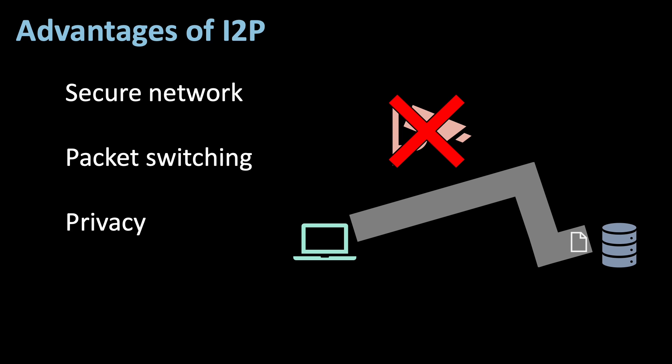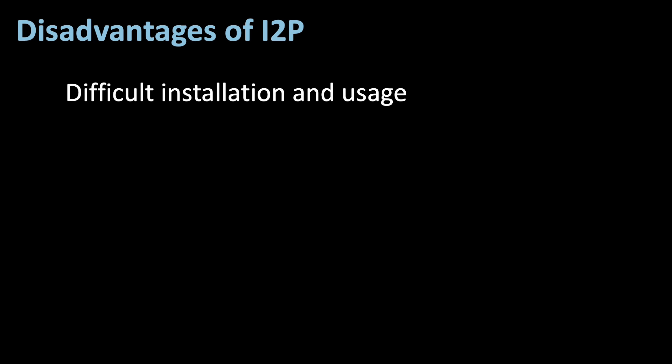Now to some cons. First, I2P is not exactly easy to use. Especially compared to Tor, where you can just download the Tor browser bundle and you're done.